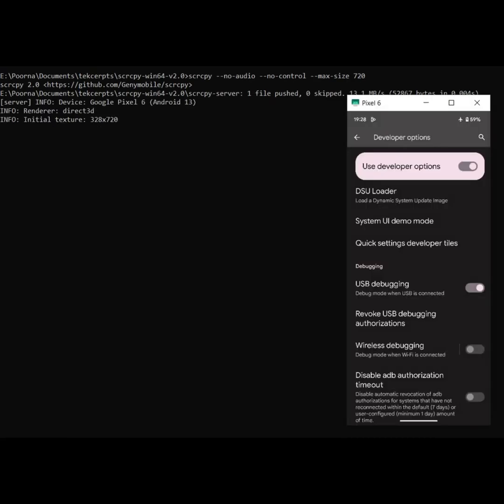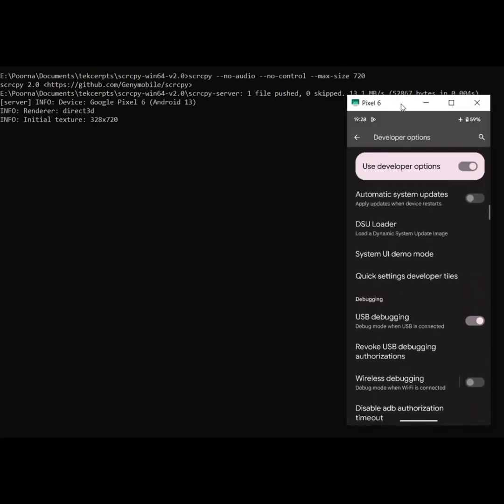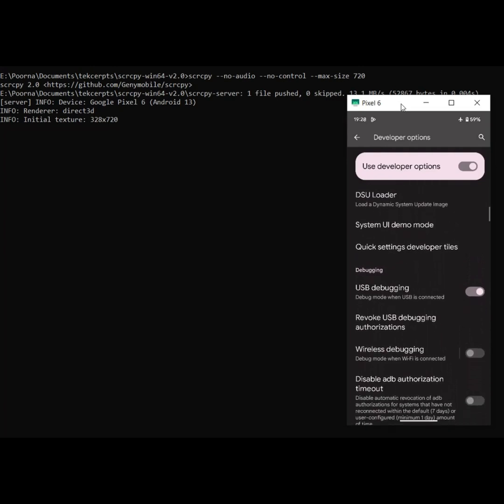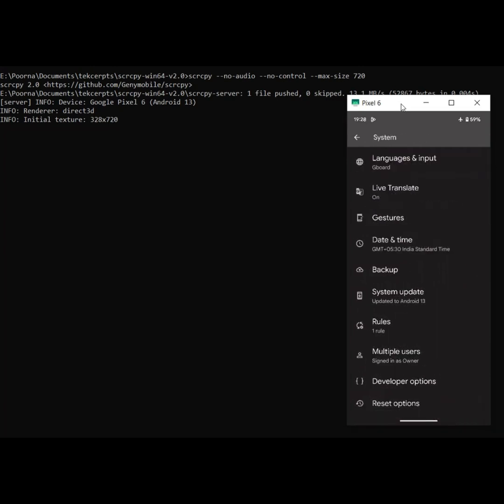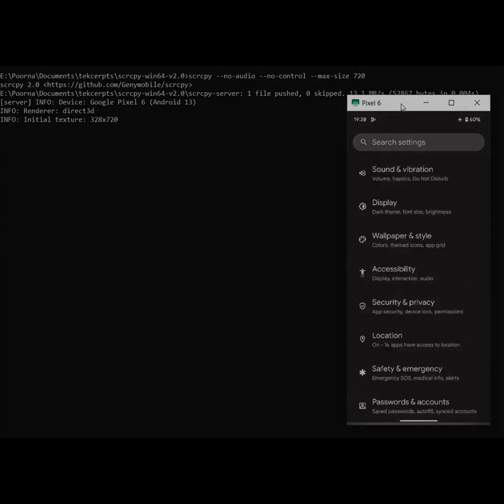You can use the command mentioned in the description to project the screen without audio or control while down-sampling the feed to a maximum of 720 pixels per side for better performance. You can read the instructions on the GitHub page to explore more features like mirroring the screen over Wi-Fi or connecting via Skype or Zoom.